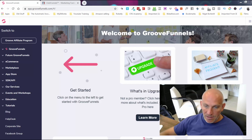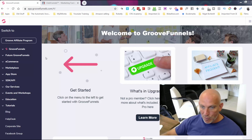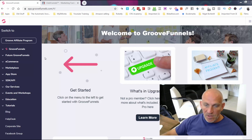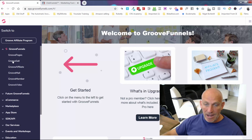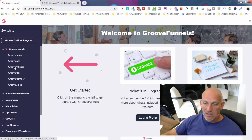We're in the Groove account here. If you click on the little dropdown, with your free account you're going to get access to GroovePages, GrooveSell, and GrooveAffiliate. Let's dive into GroovePages.